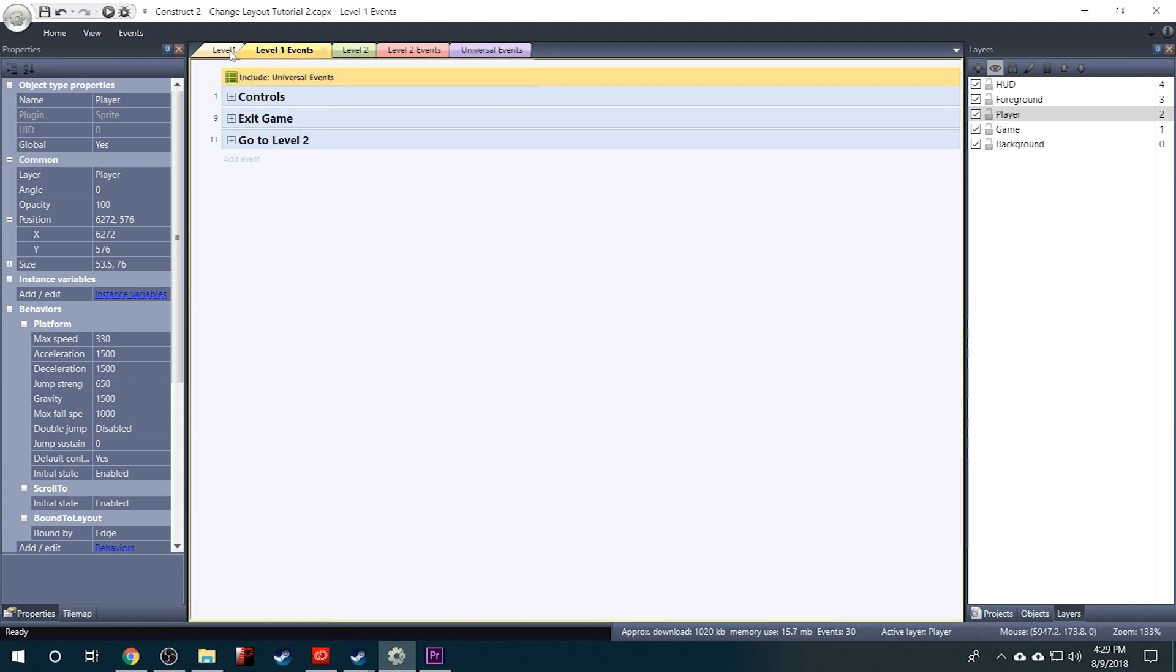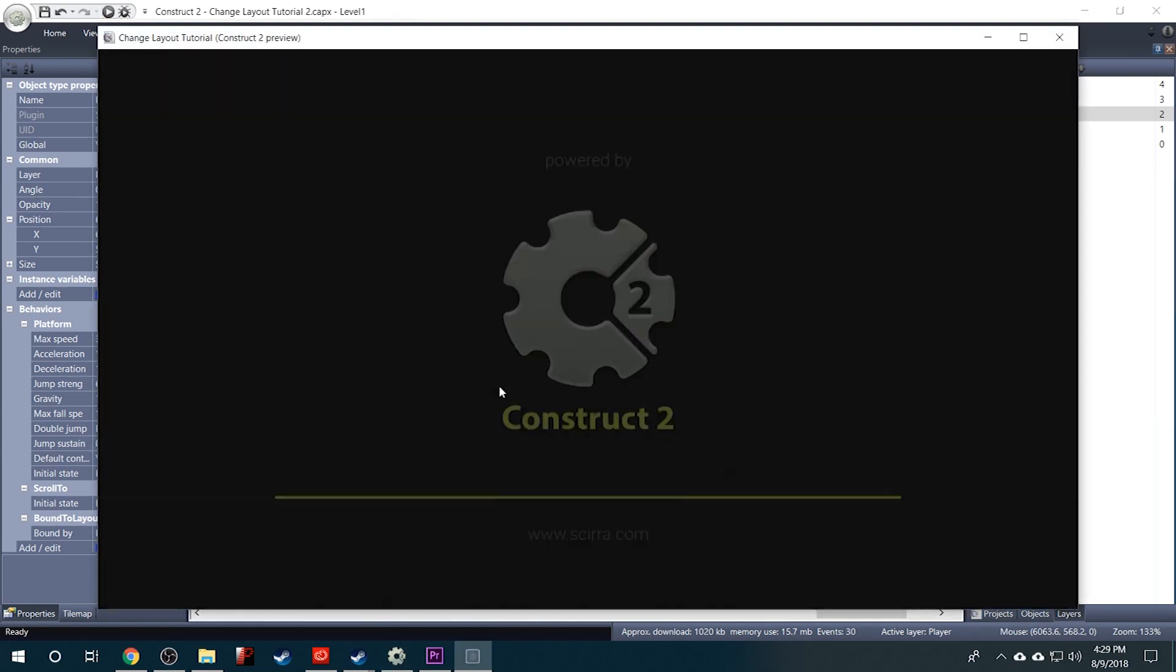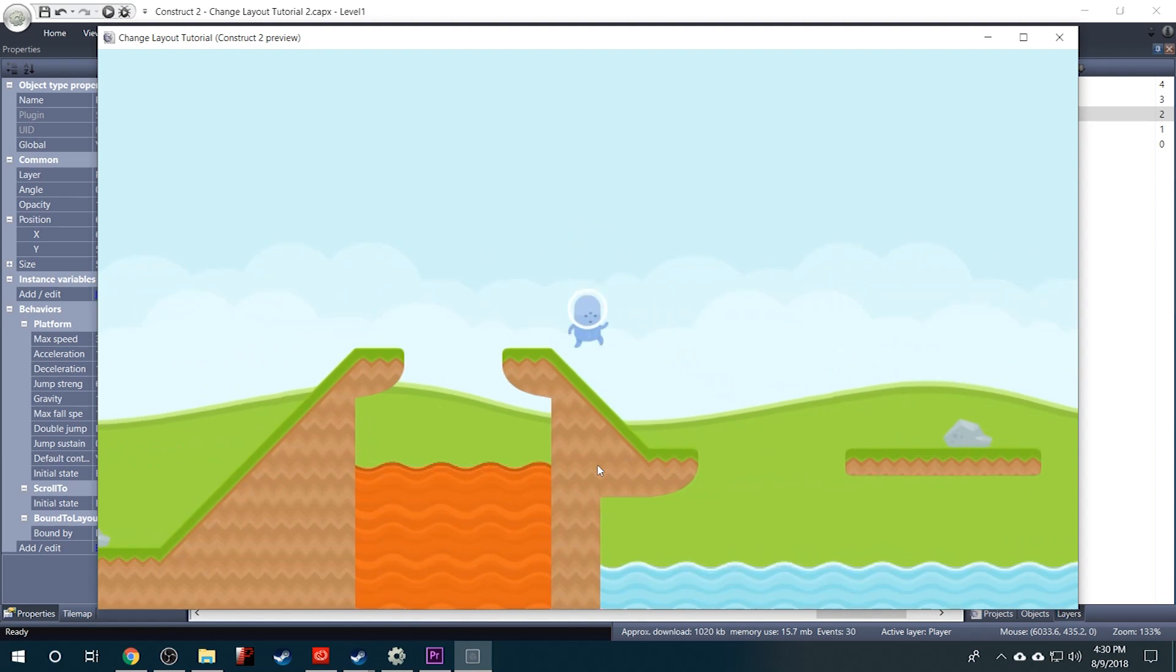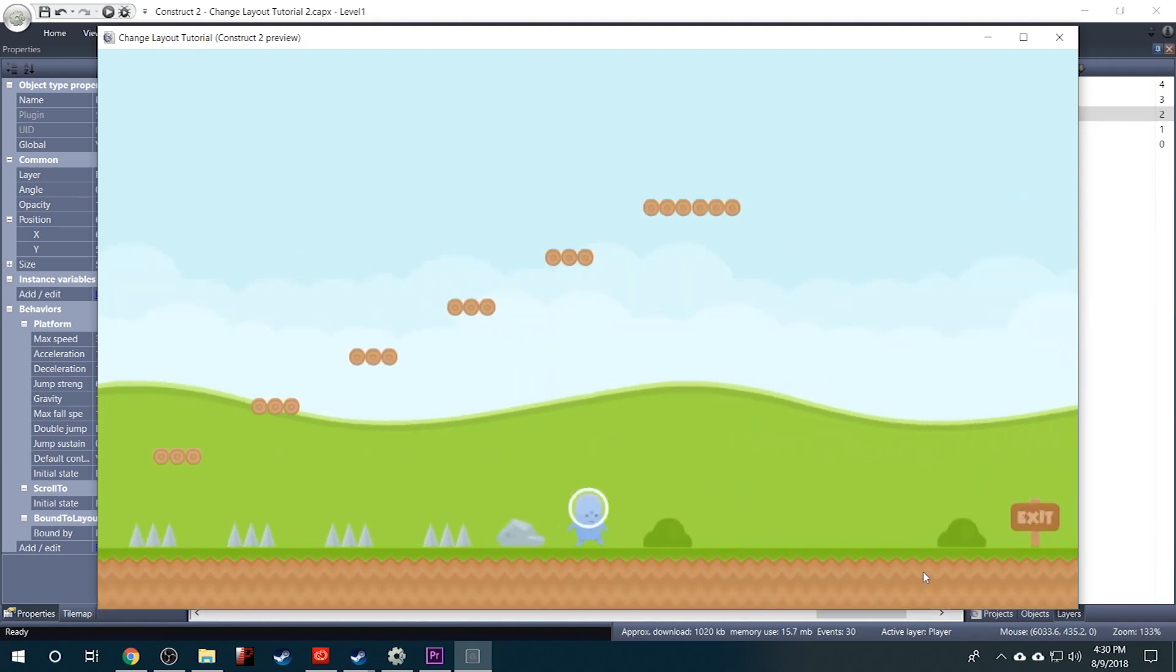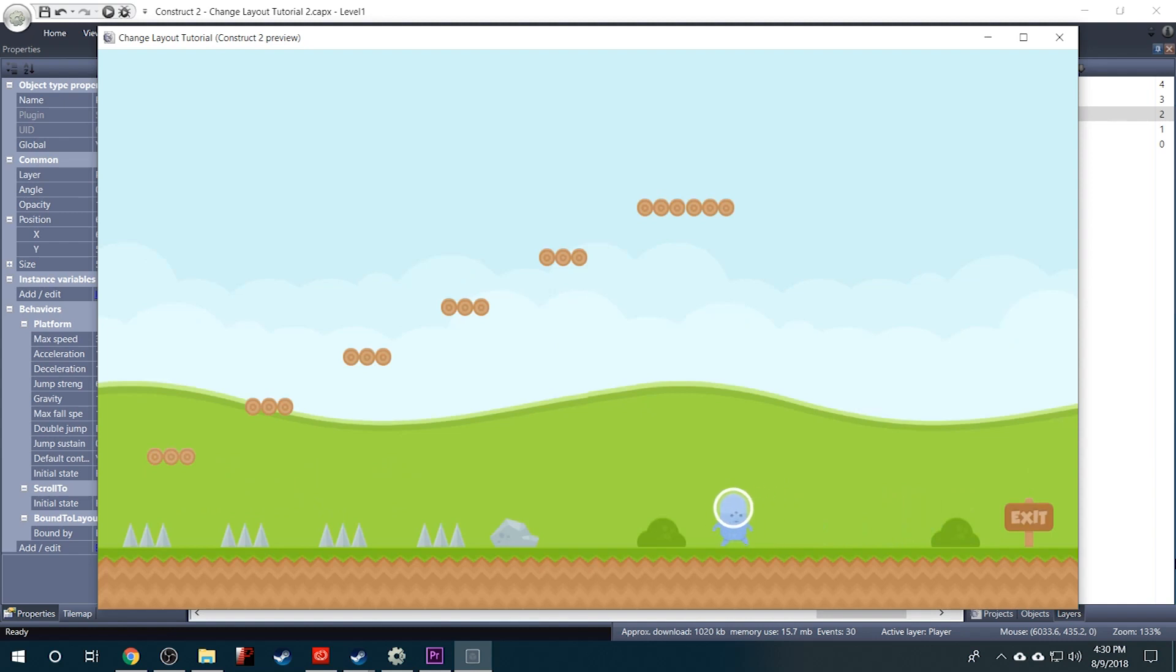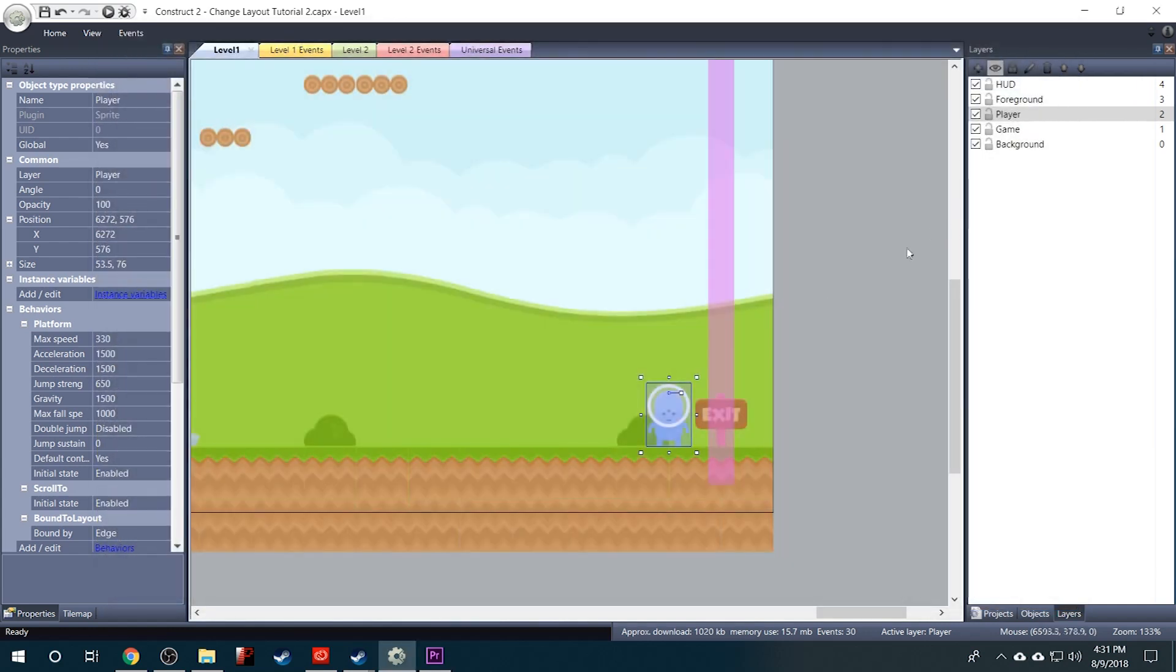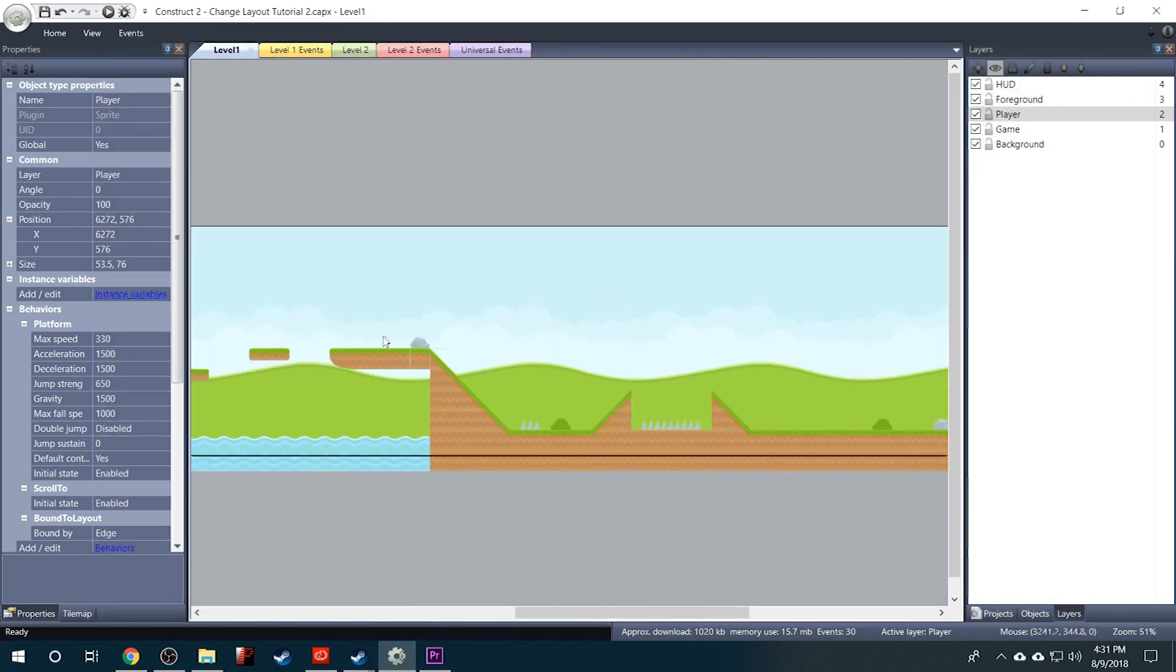Now notice that our player spawned all the way over here in the corner. And I'll explain why in just a minute. So here we are at the end of the level and we should be able to cross into level 2 and then back over into level 1. Now why did it start the player at the top corner of the layout? It started him right here at the 0, 0 position.